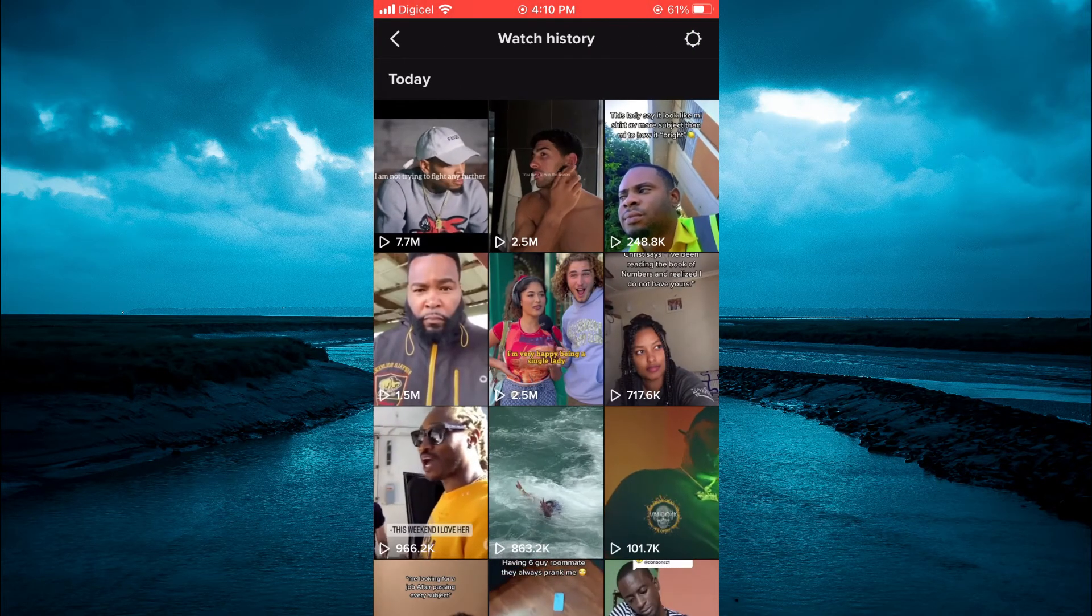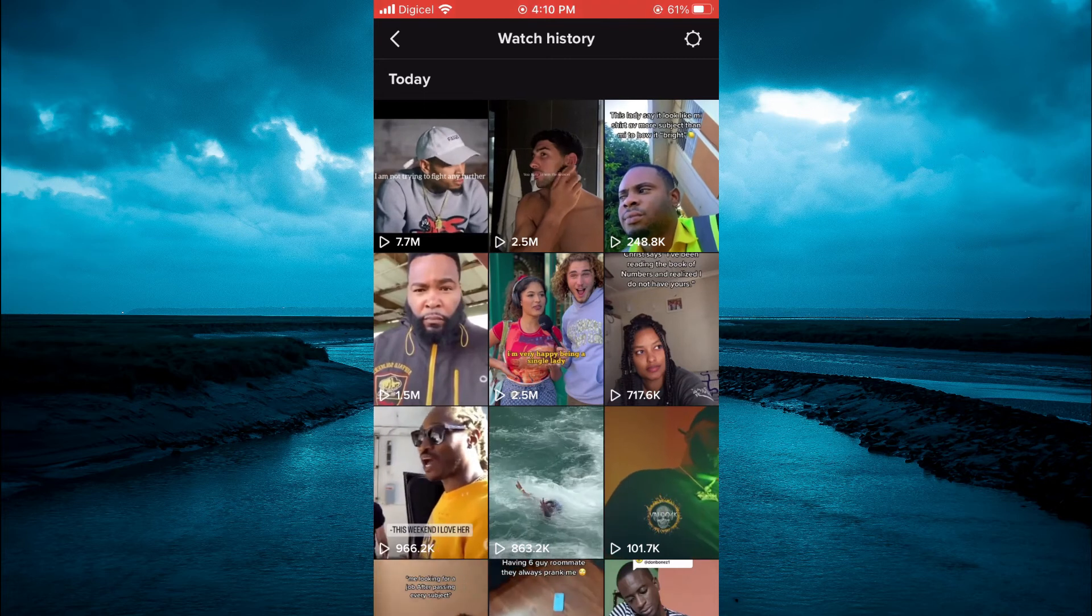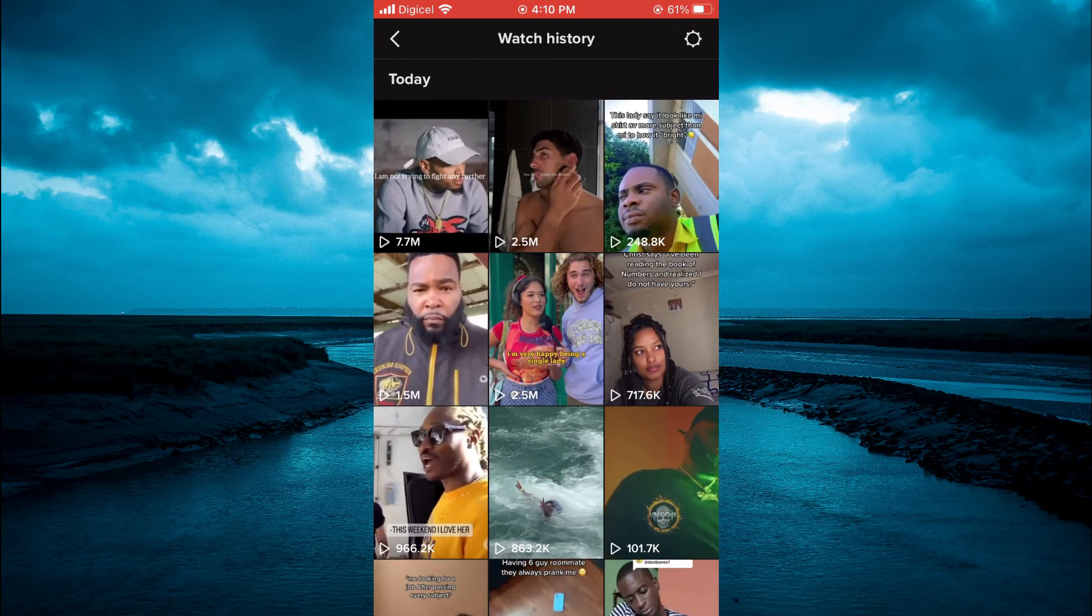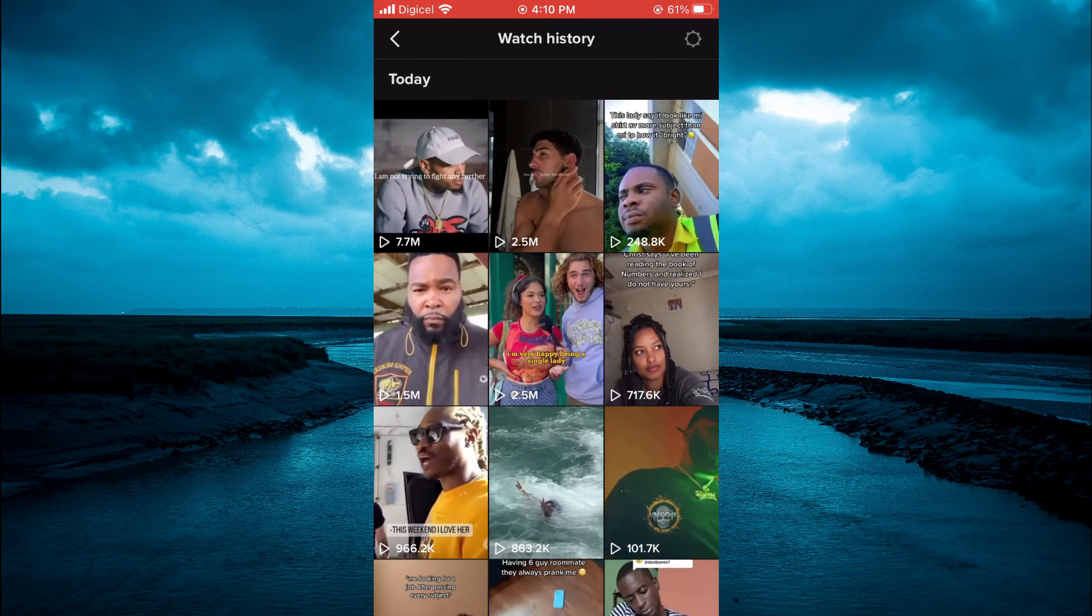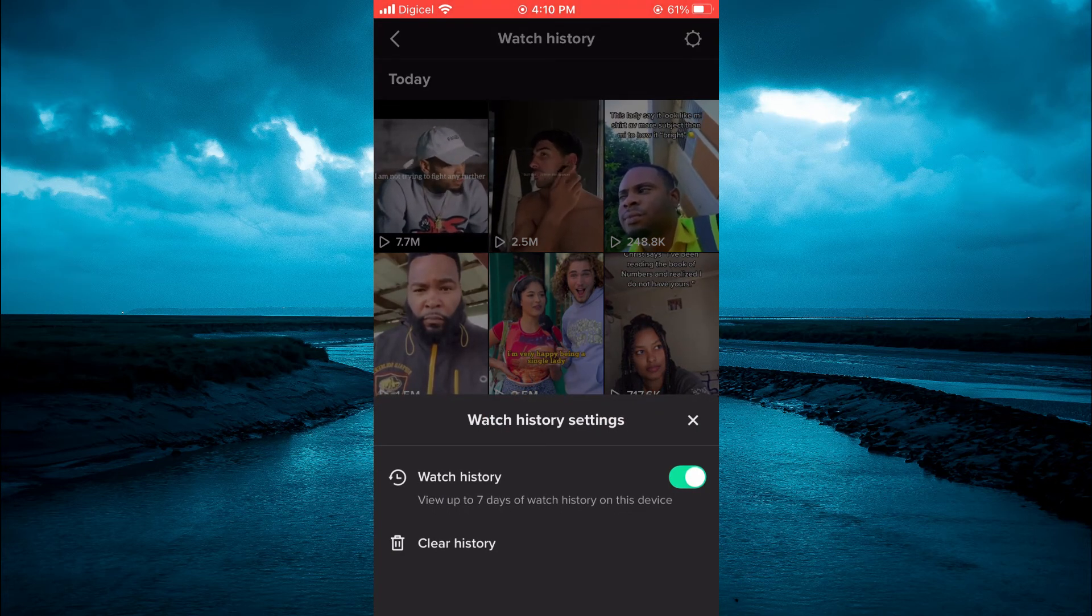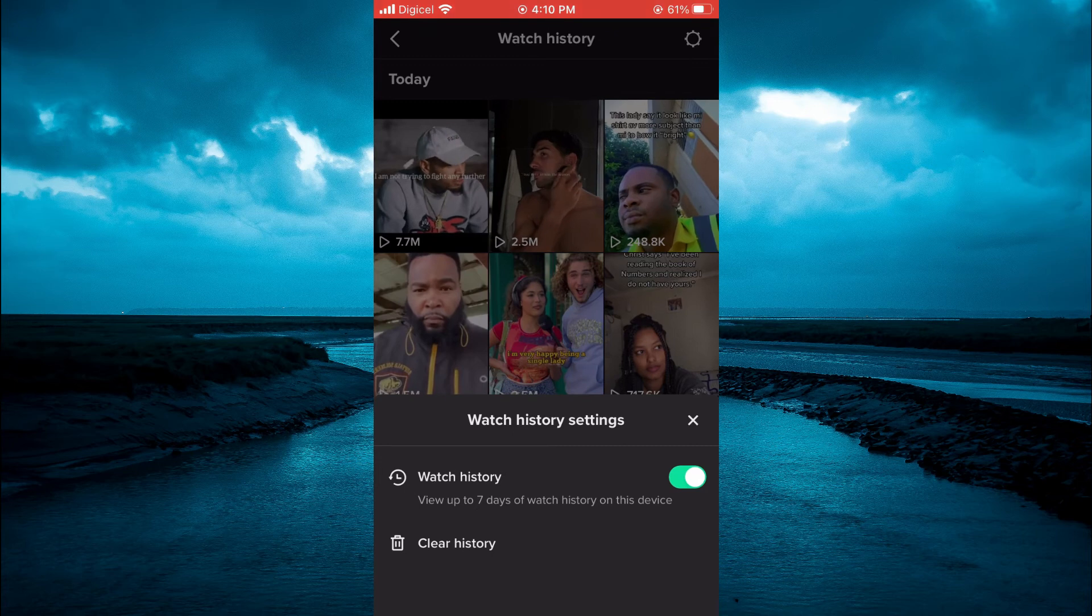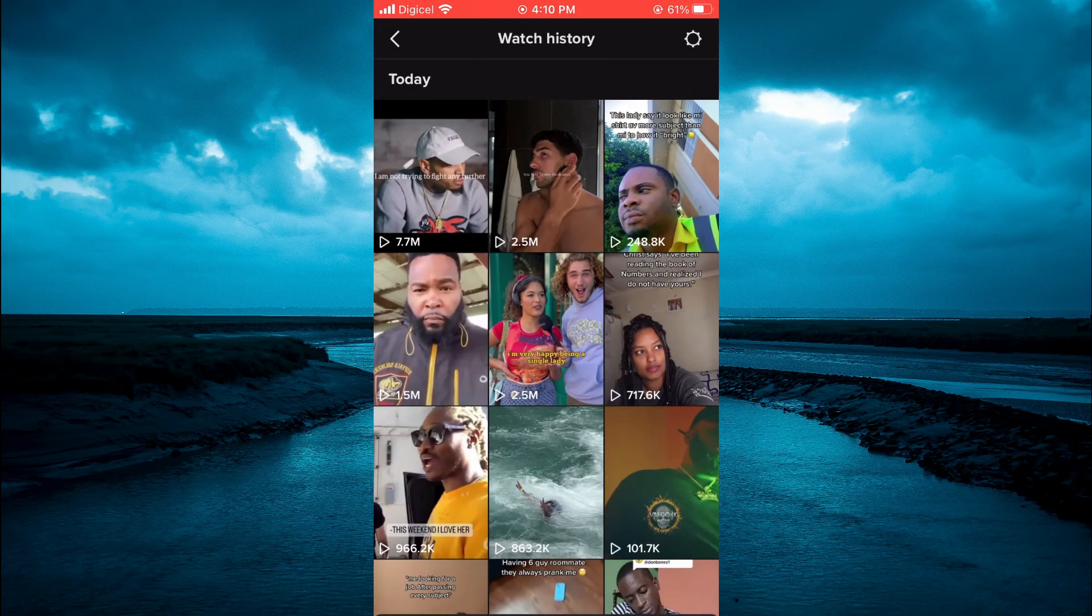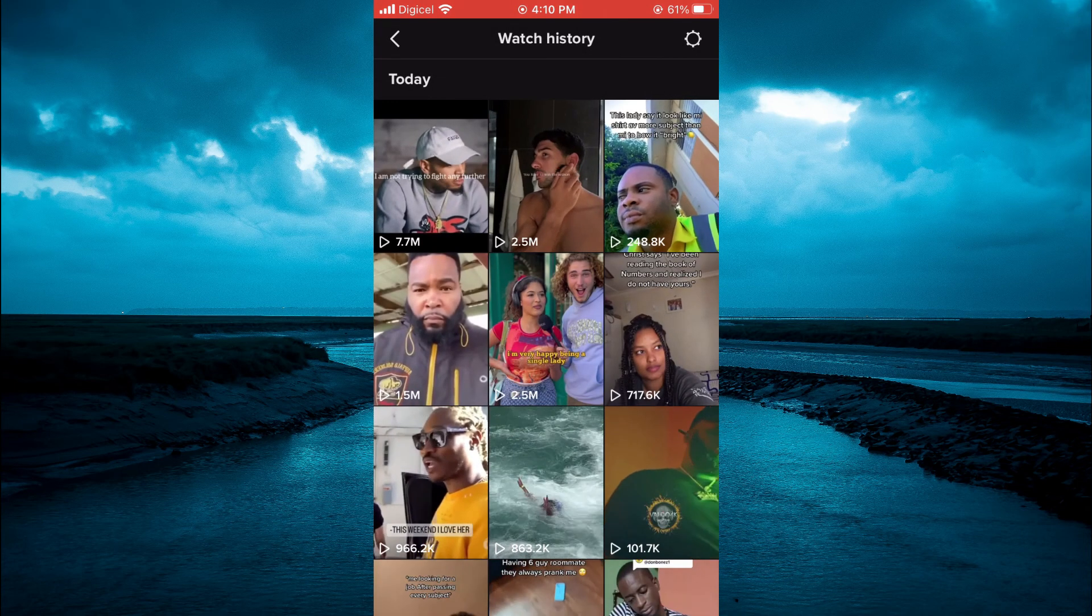You can also tap on the settings cog in the top right-hand corner, and if you want, you could select Clear History to delete your watch history. That's it! Hope you found this video helpful and informative.